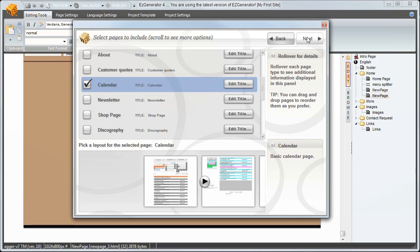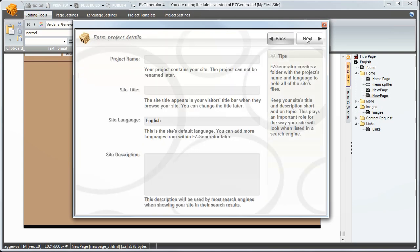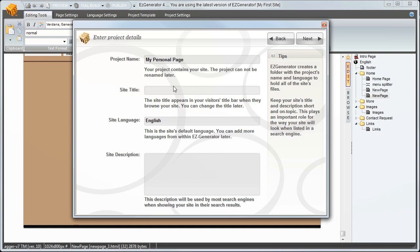Next we have some project administration. The name. Site title. What the site will be called. Again all this is editable after you have completed the wizard.